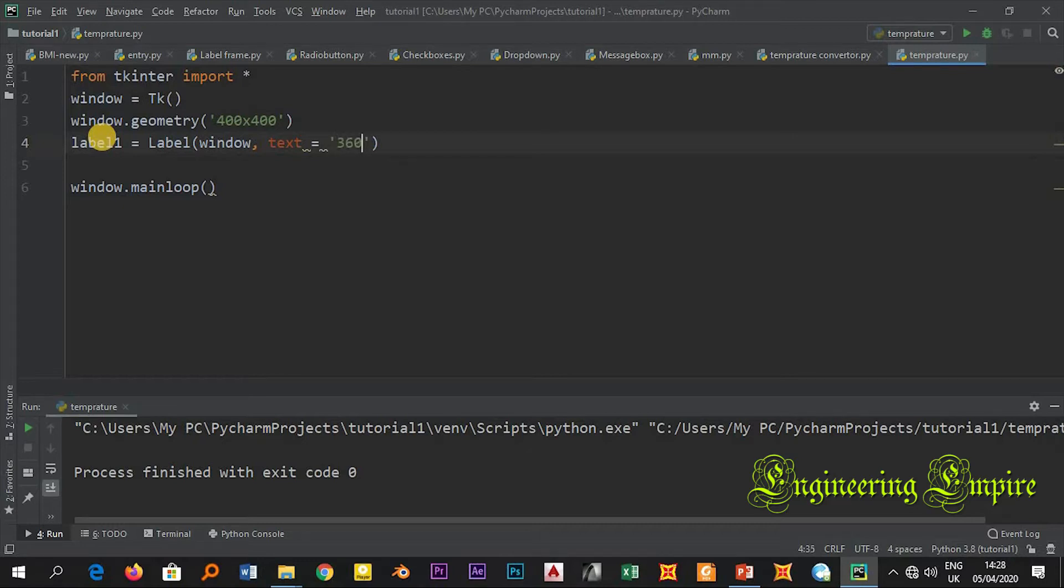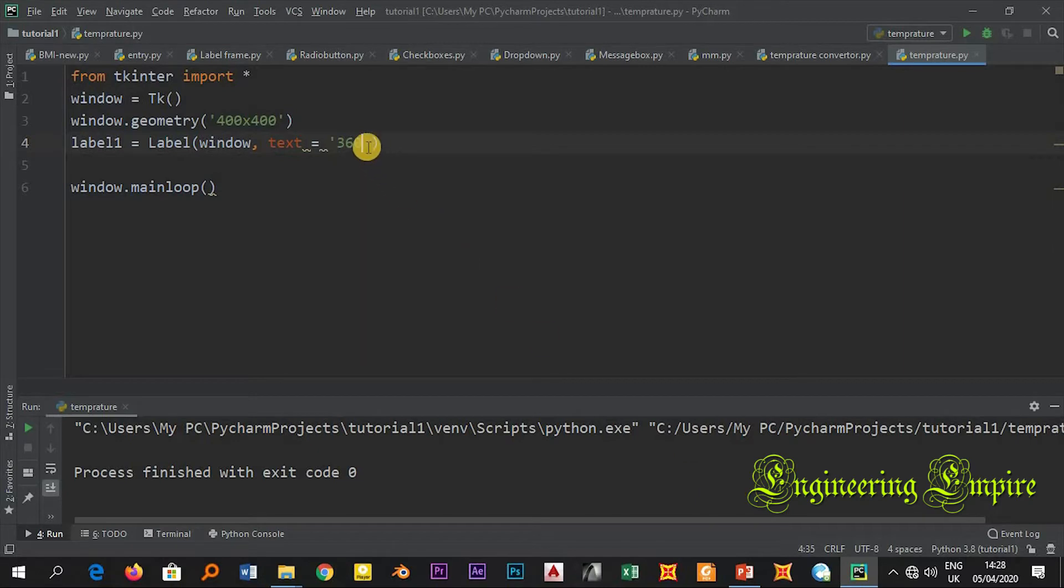360. After this, what I am required is to write the code. Before writing the Unicode character I will have to write this backslash.